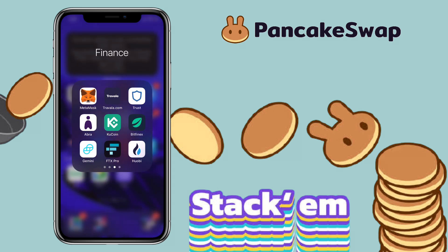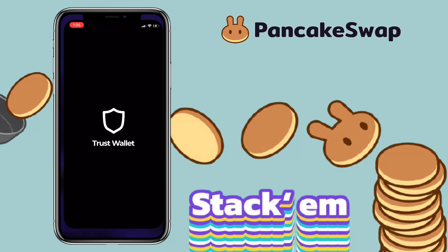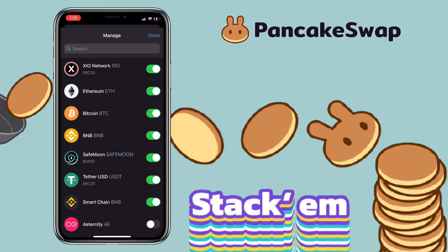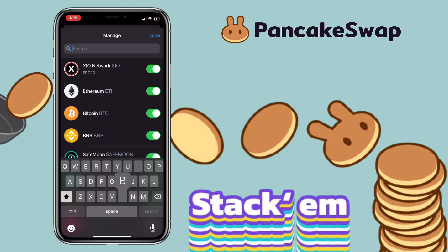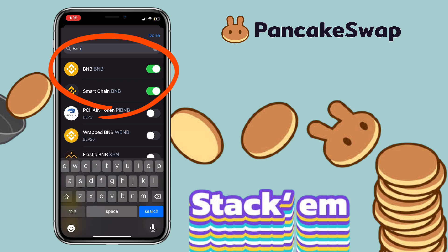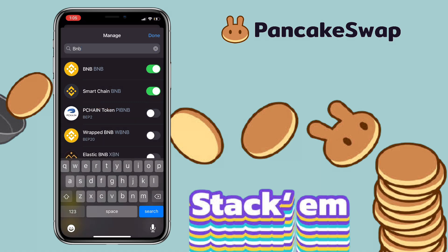Make sure to add BNB and Smart Chain to your portfolio. To do that, tap on the icon on the upper right corner to add a token, then search for BNB and Smart Chain, and tap on the toggle to activate.